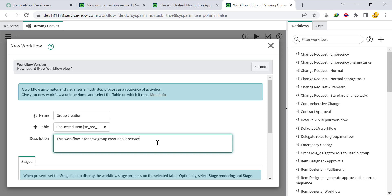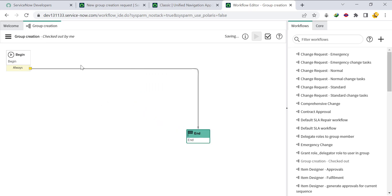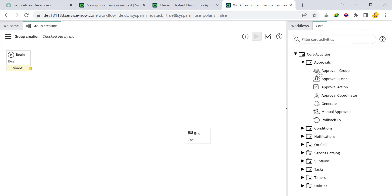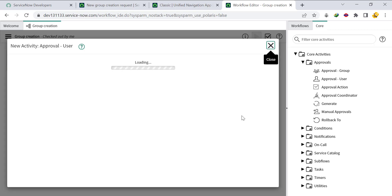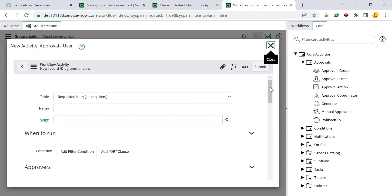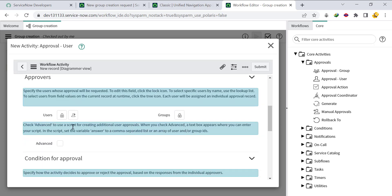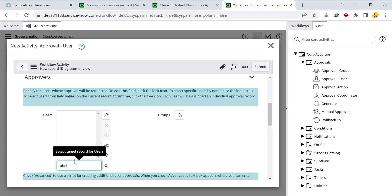Click Submit. From the Core panel, under Approvals, select 'Approval - User' and add a 'Wait for Approvals' activity. We won't set any condition — we'll simply select some users. Select Abel Tutor as the first approver, Abraham Lincoln as the second, and System Admin as the third.